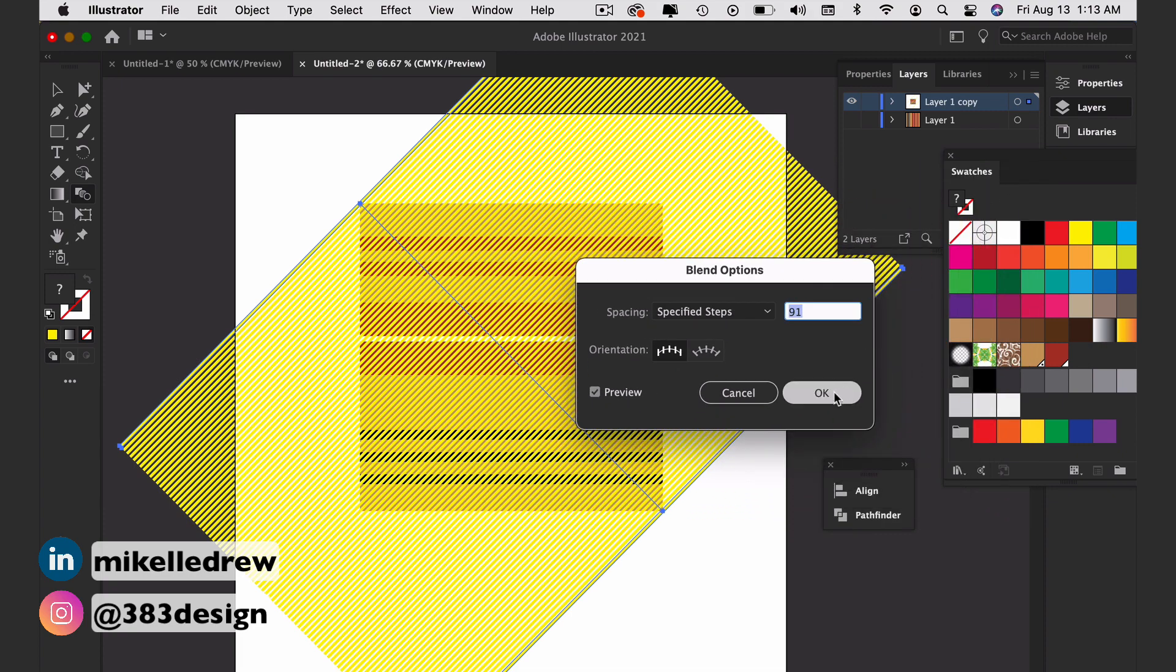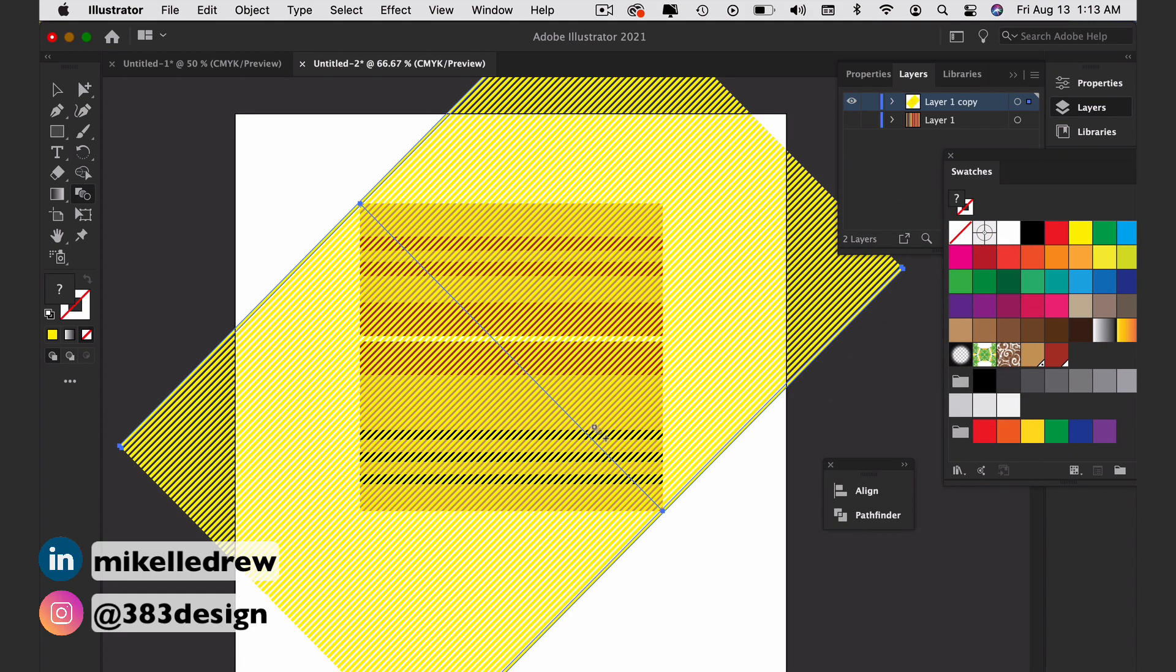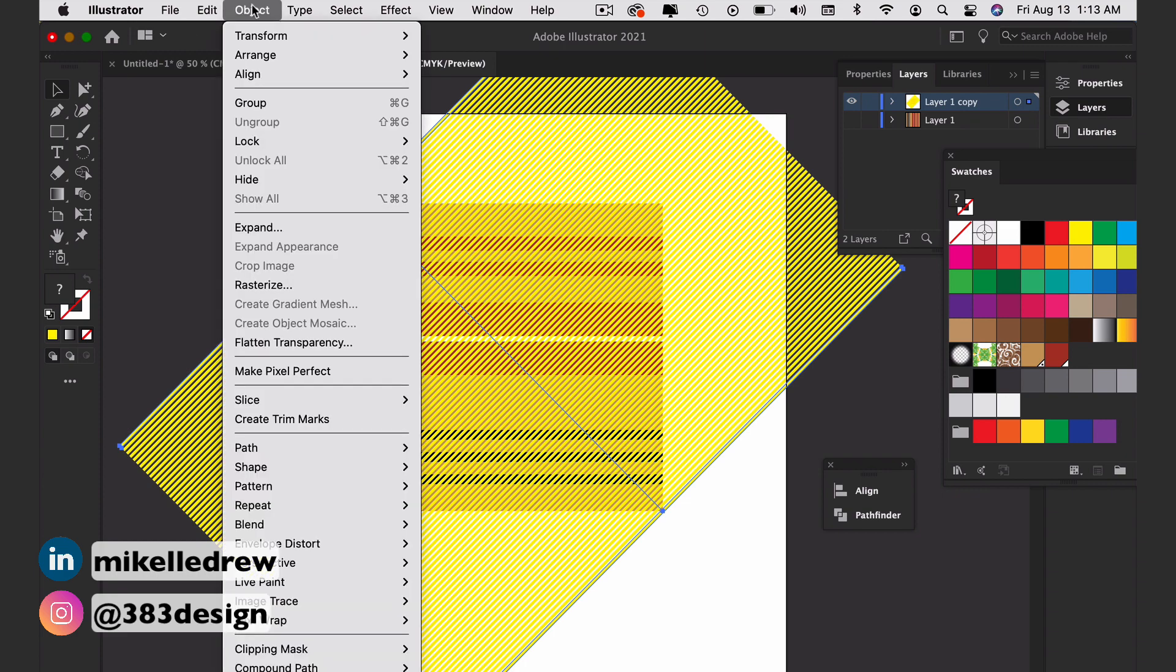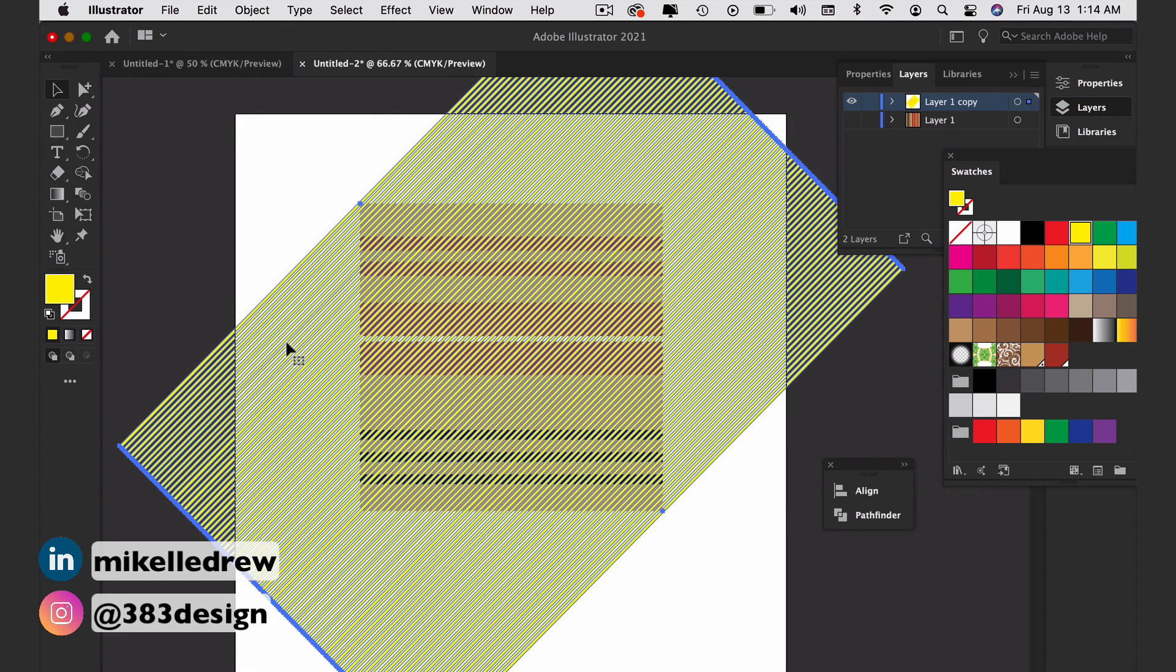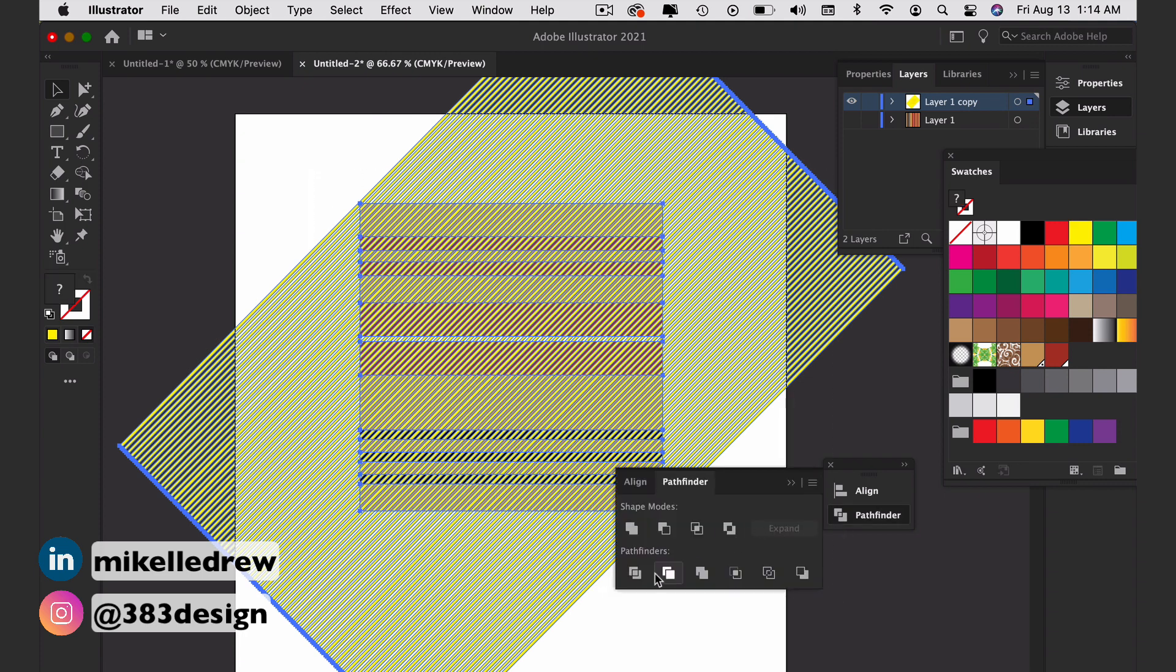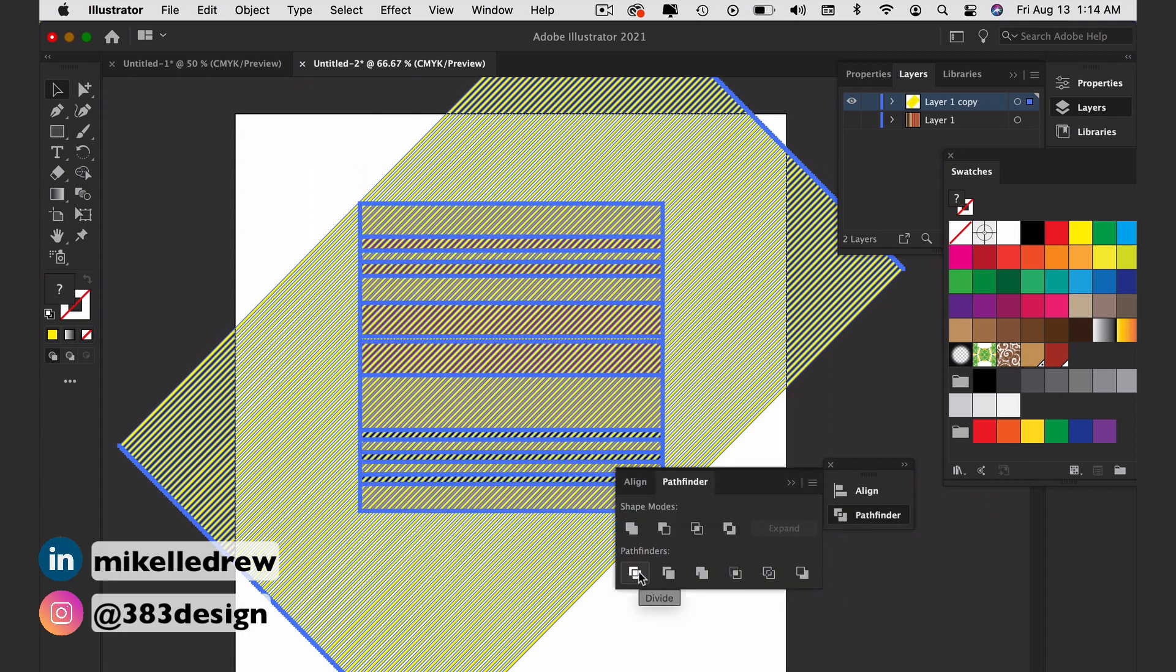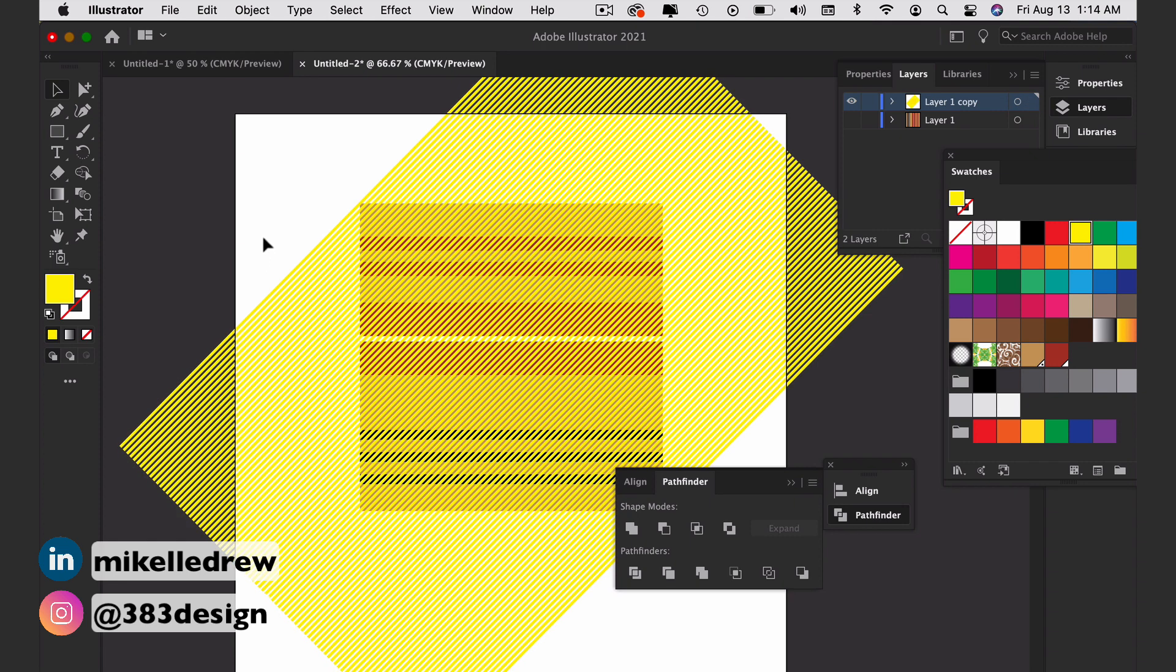Once you hit OK, expand the twill lines. And then once again, use the Divide Pathfinder to remove the parts of the twill texture that overhang the ground color square.